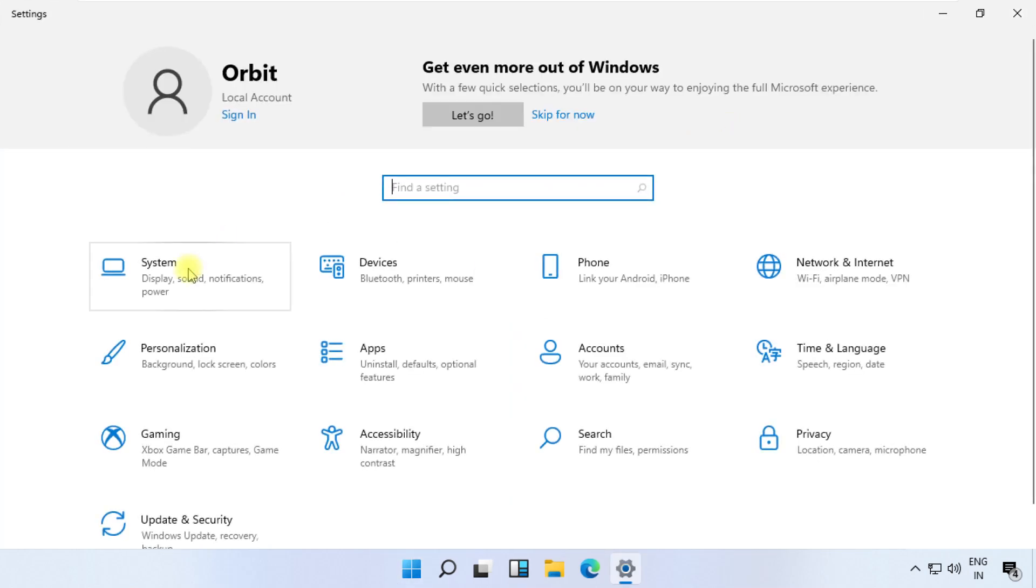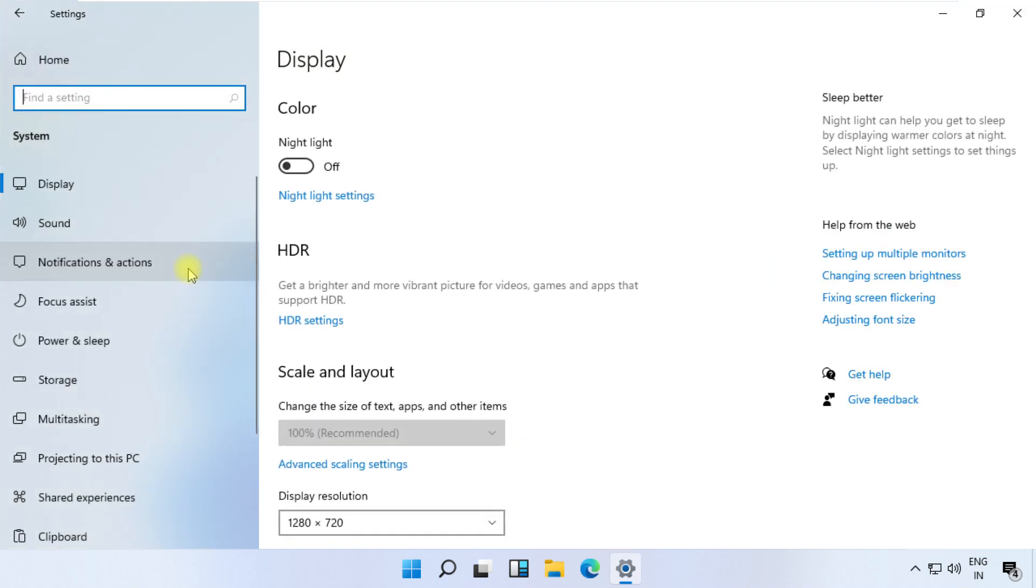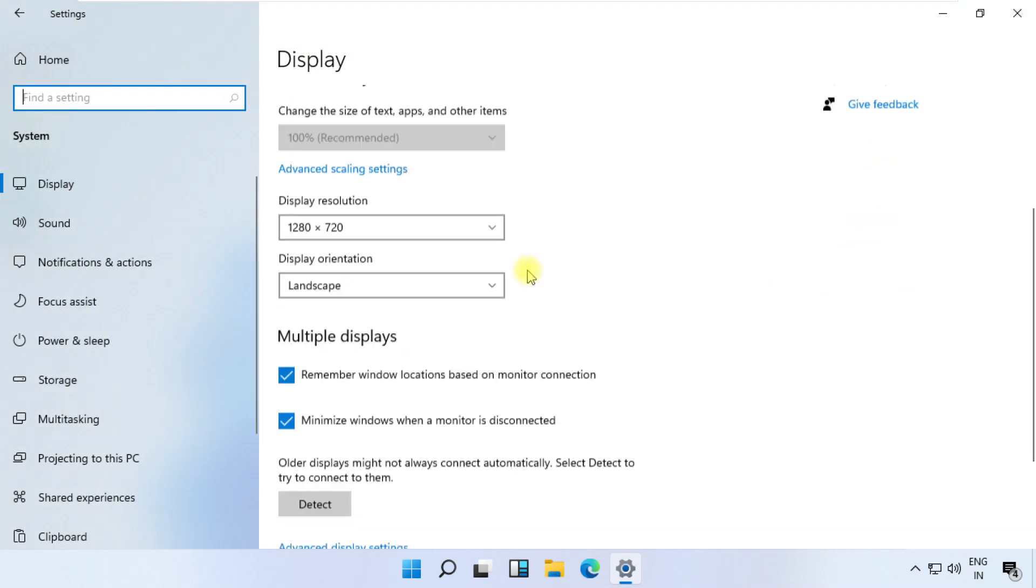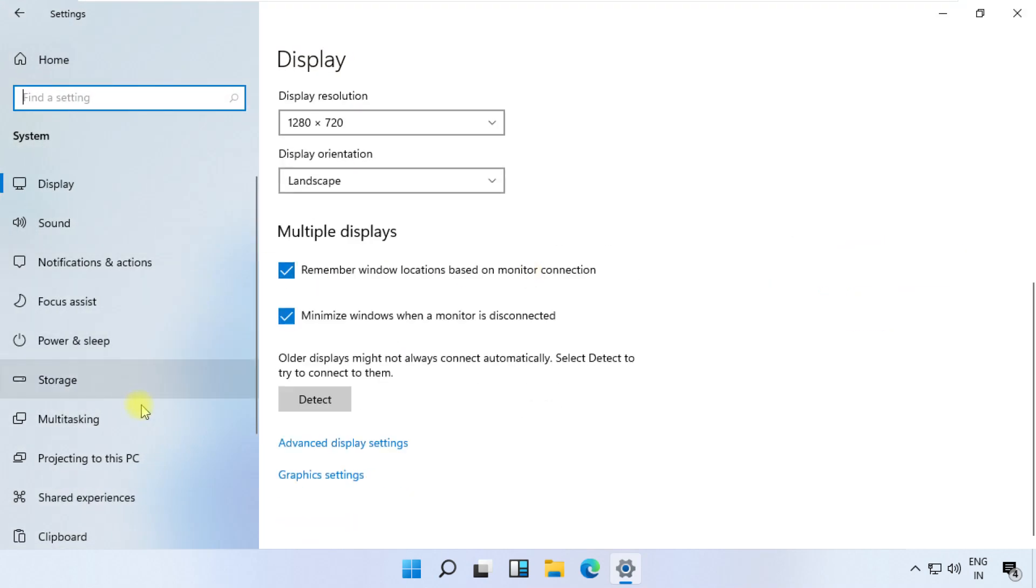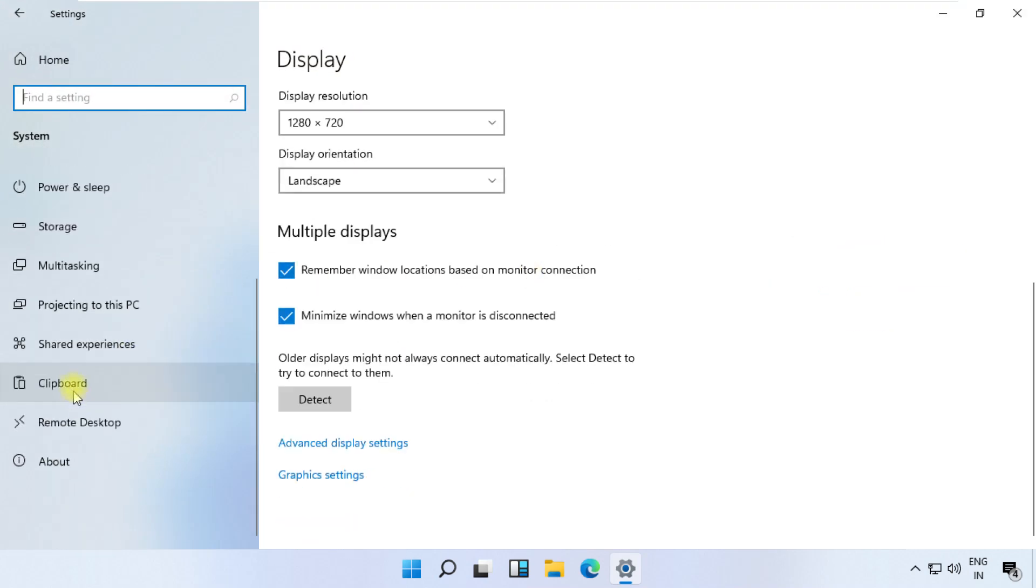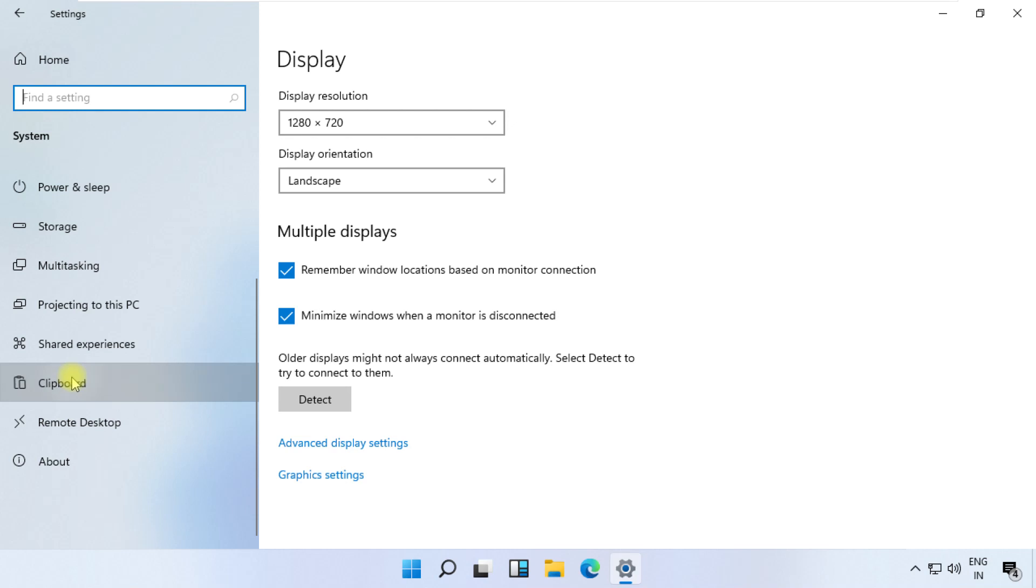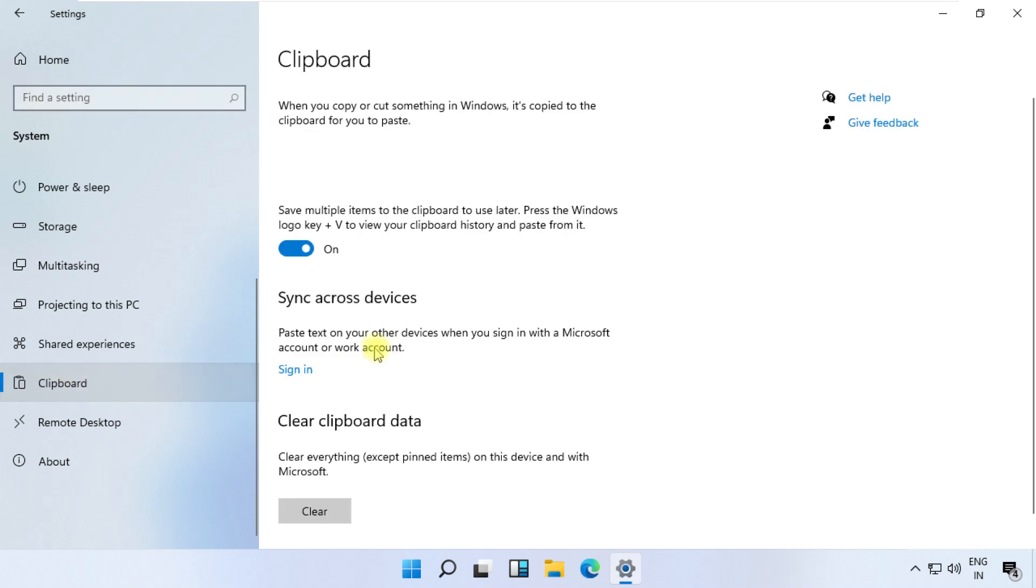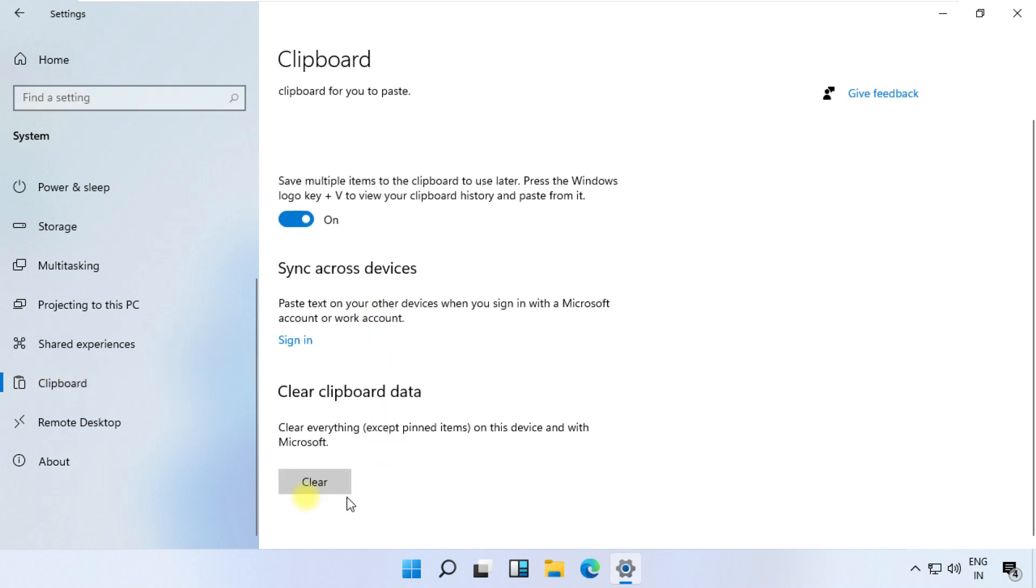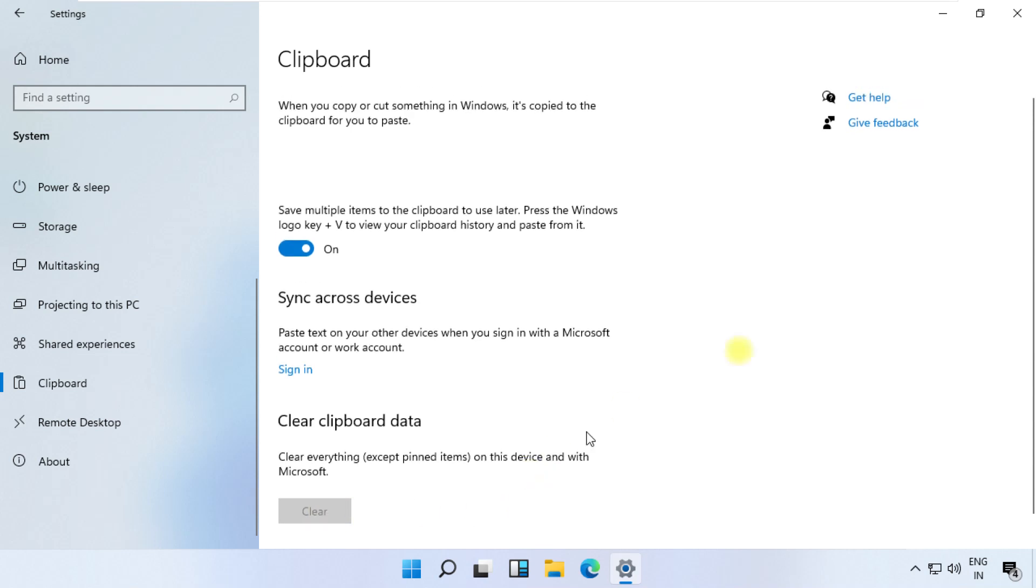Now click on System, then just scroll down and click on Clipboard on the right side. Just clear clipboard data, then close this window.